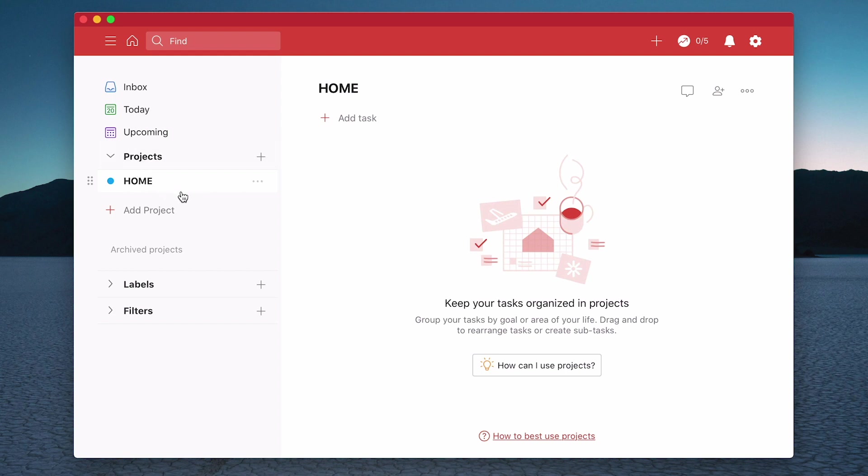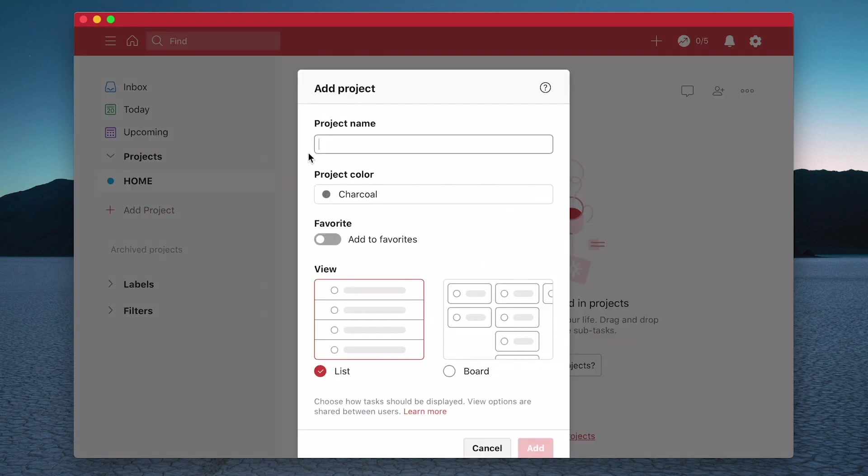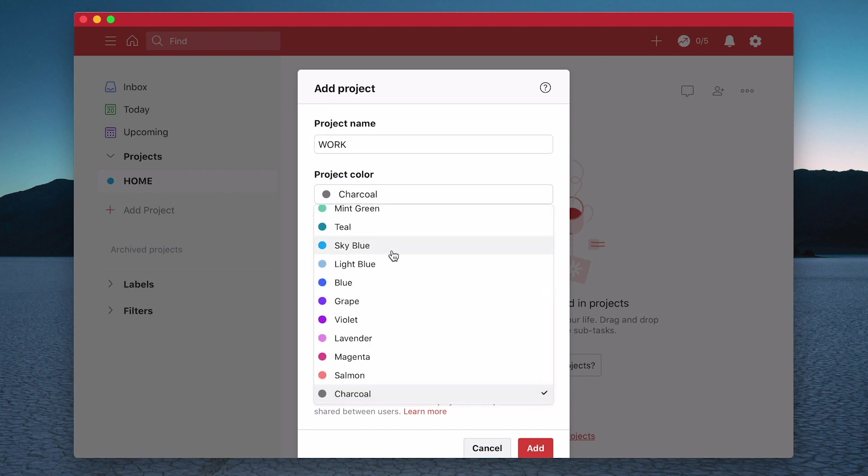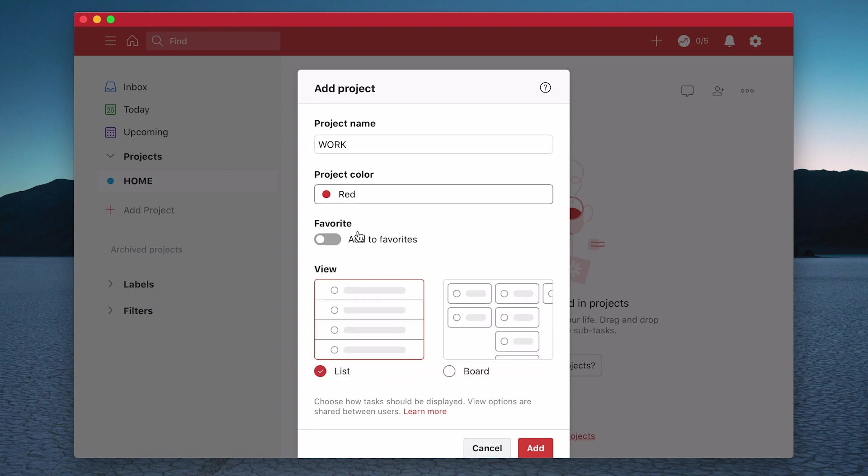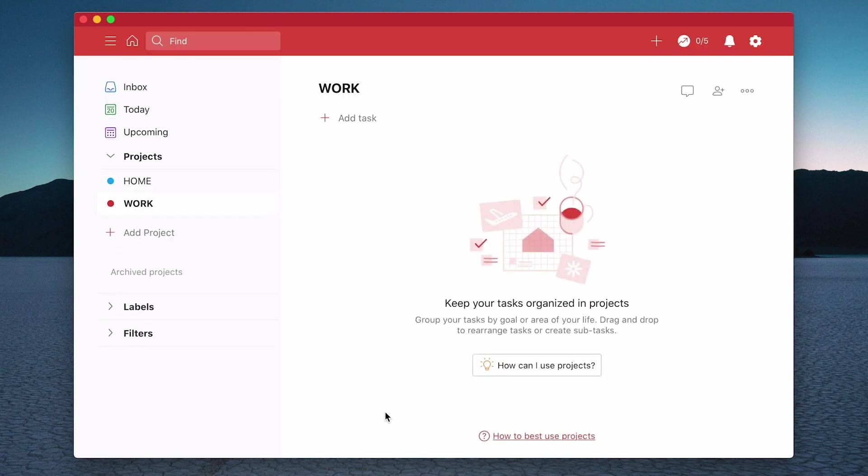Now underneath projects I have Home. This is just one way to set up projects. There are many other ways, and in a later episode I will show you some different ways of how you can manage your projects. For now, in this particular episode, I just want to show you how to set up the projects. Let's create another one. I'm going to call this Work, and I'm going to give that a color of red. So what we've done now is we've got two projects set up: Home and Work.